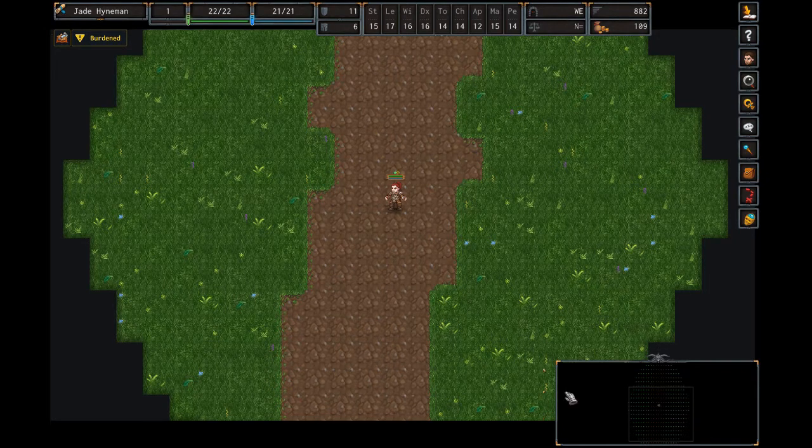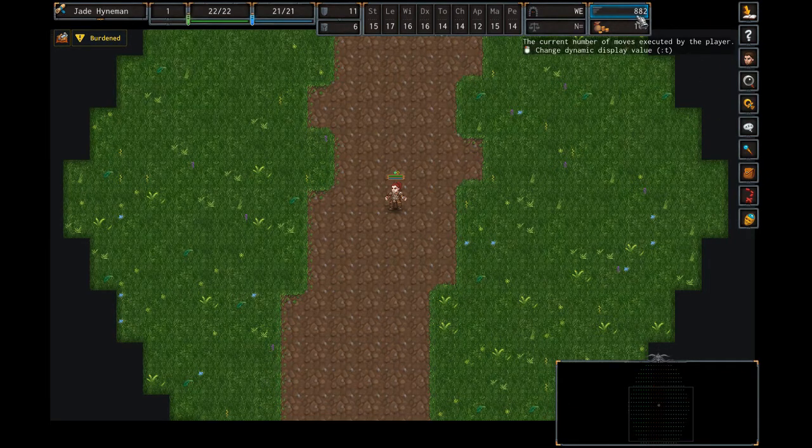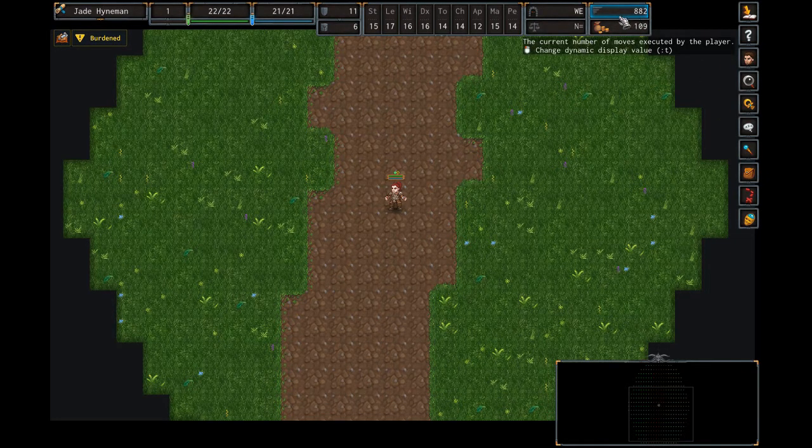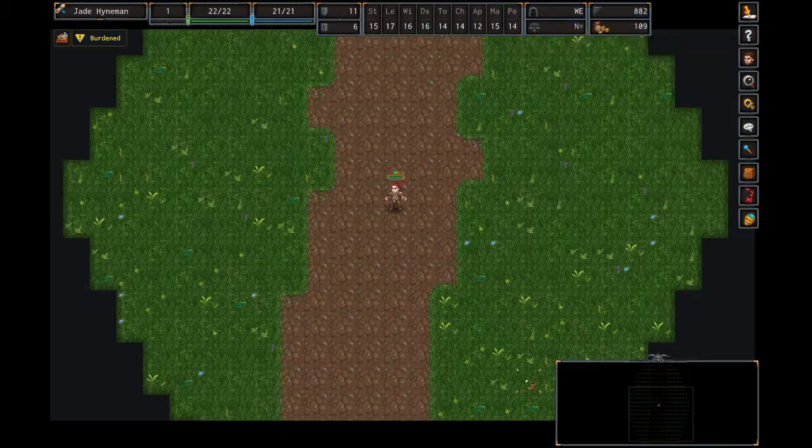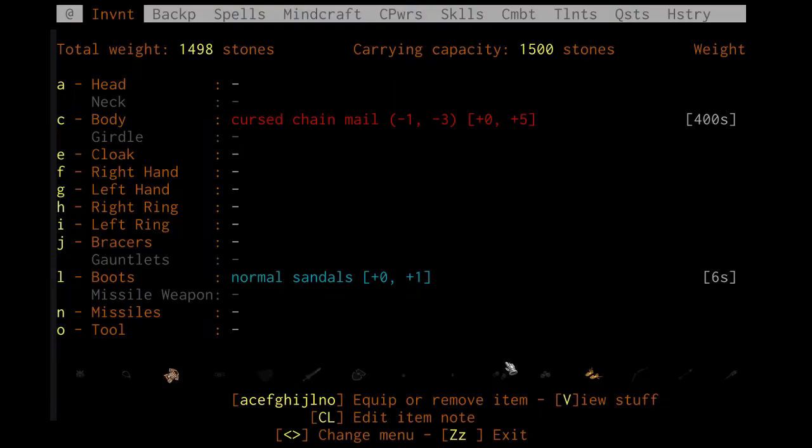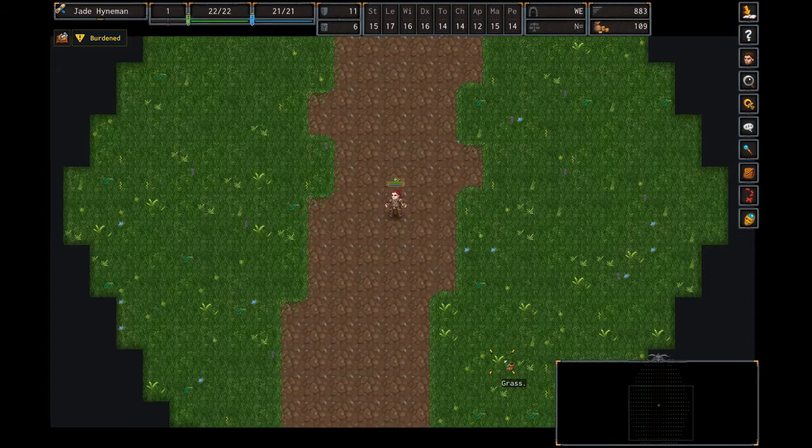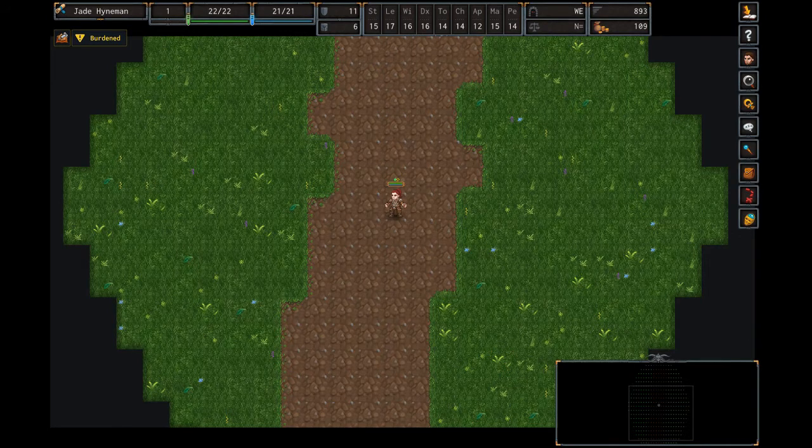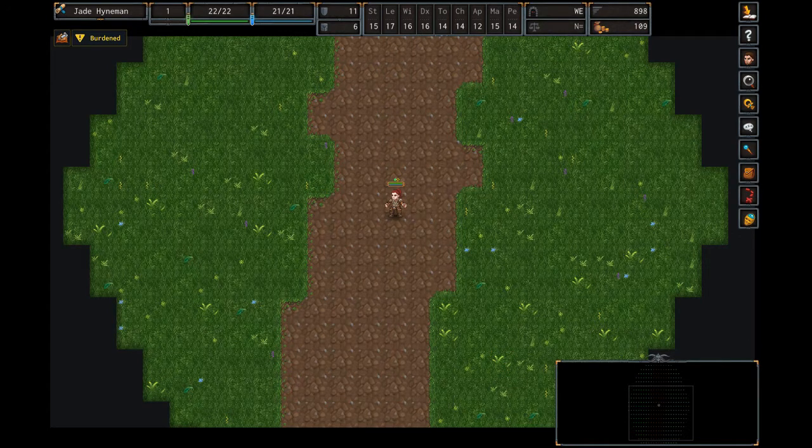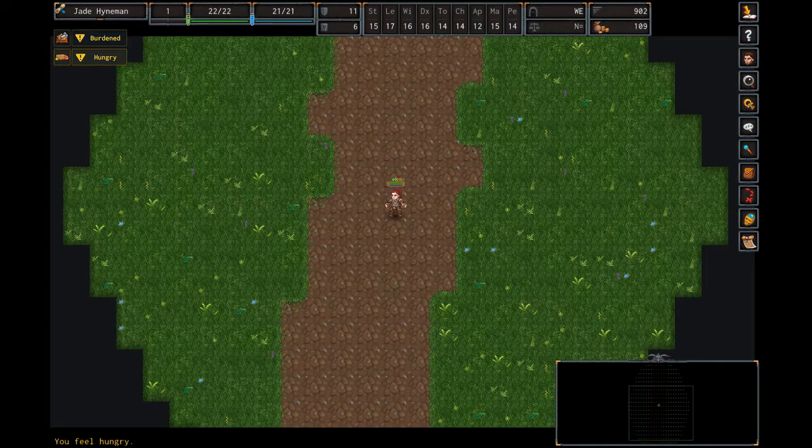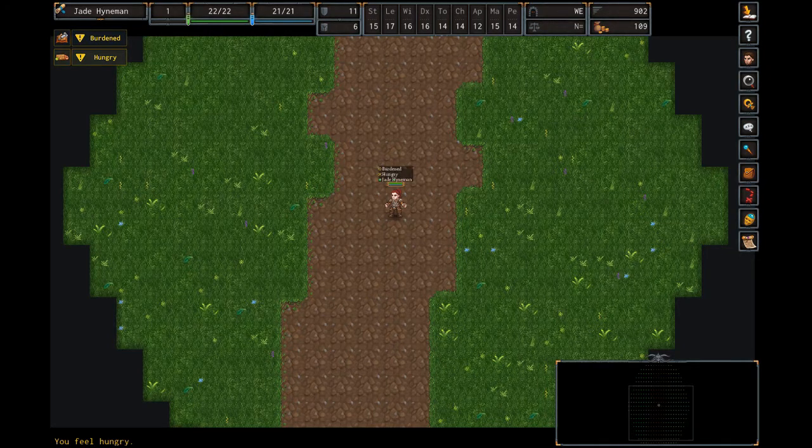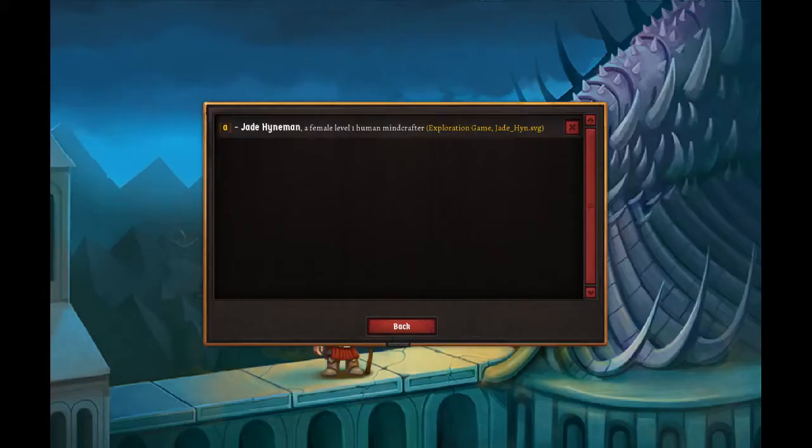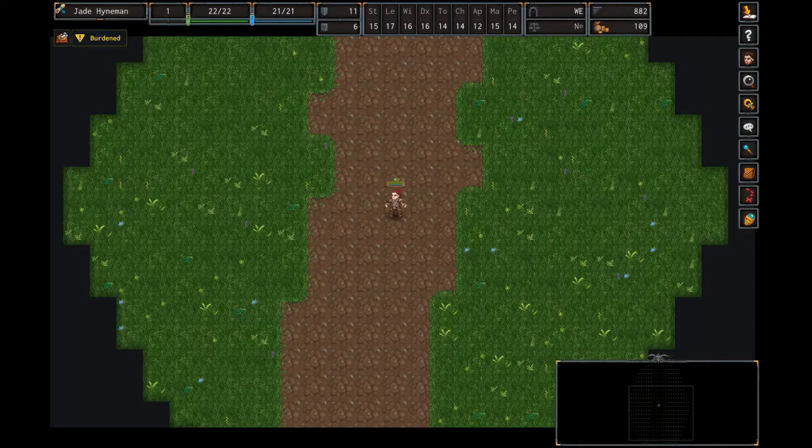So to start out with we've got the turn count here in the top right. It's currently turn 882. The character does not have anything particularly special equipped and we're gonna see how long it takes for her to become hungry. And there we go, turn 902. So that's our baseline so you can see if various things change that.